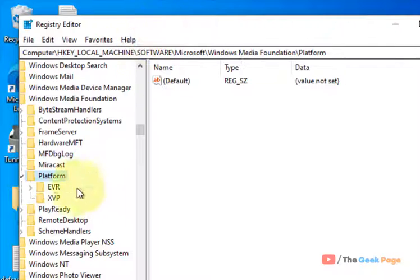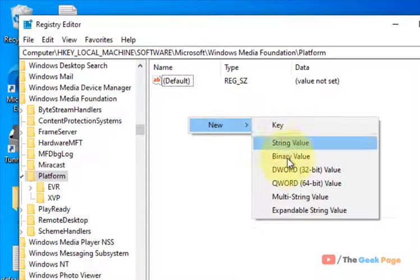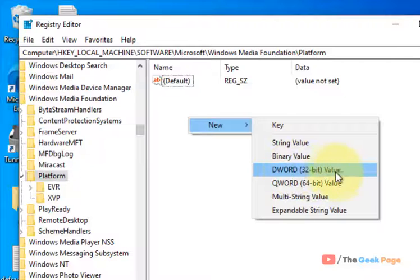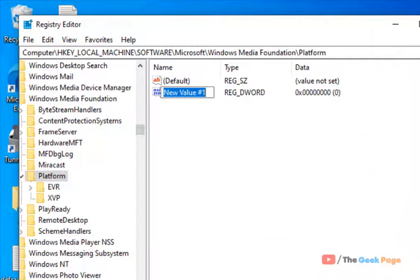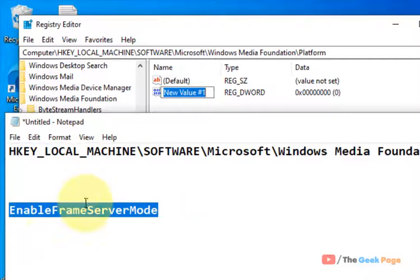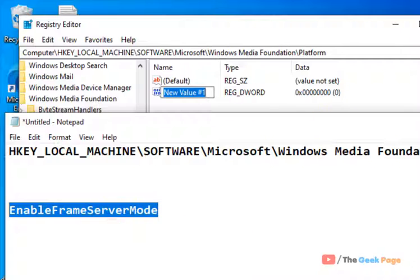Now what you have to do is right-click, choose New, and click on DWORD 32-bit value. Now name this value EnableFrameServerMode.